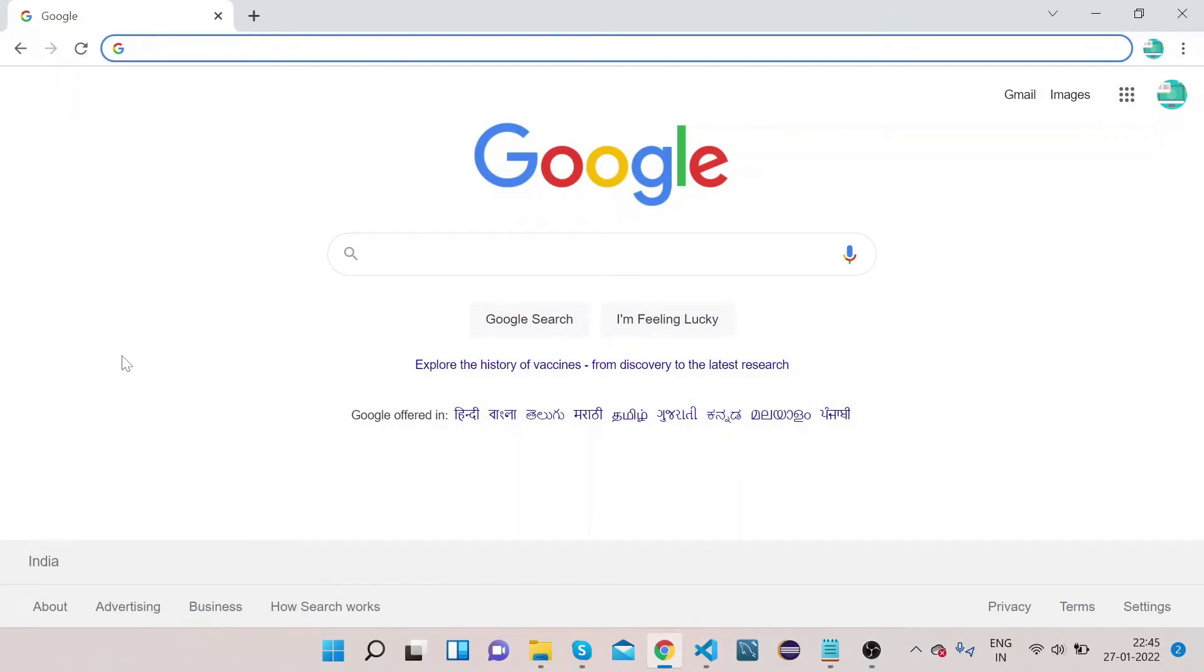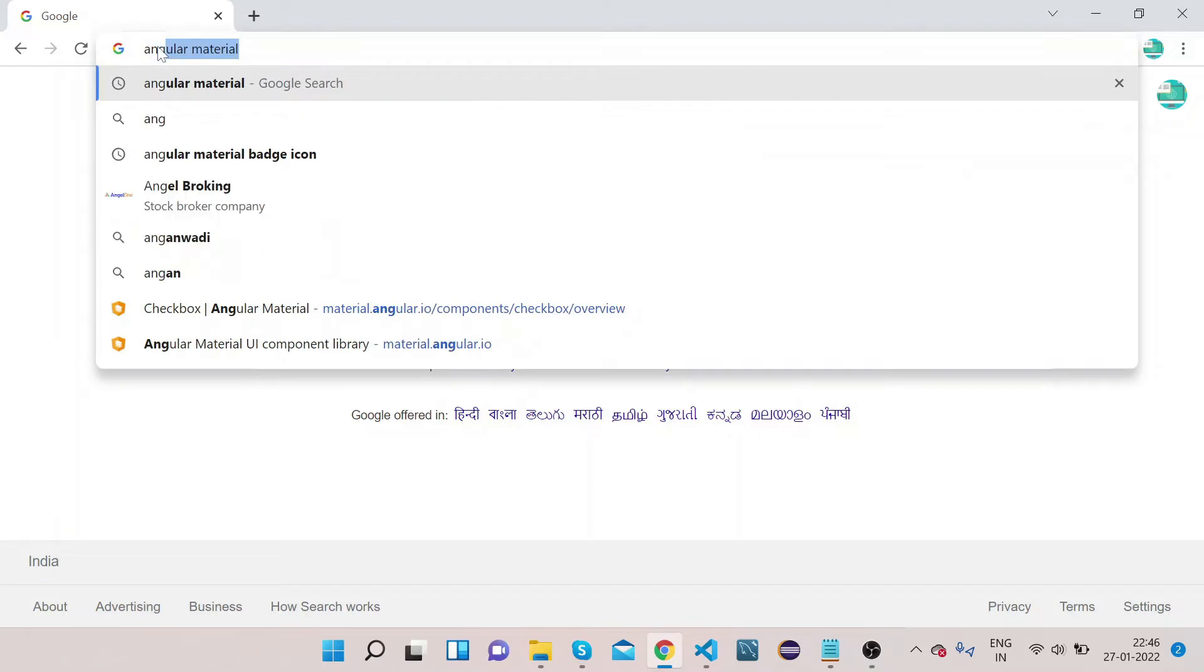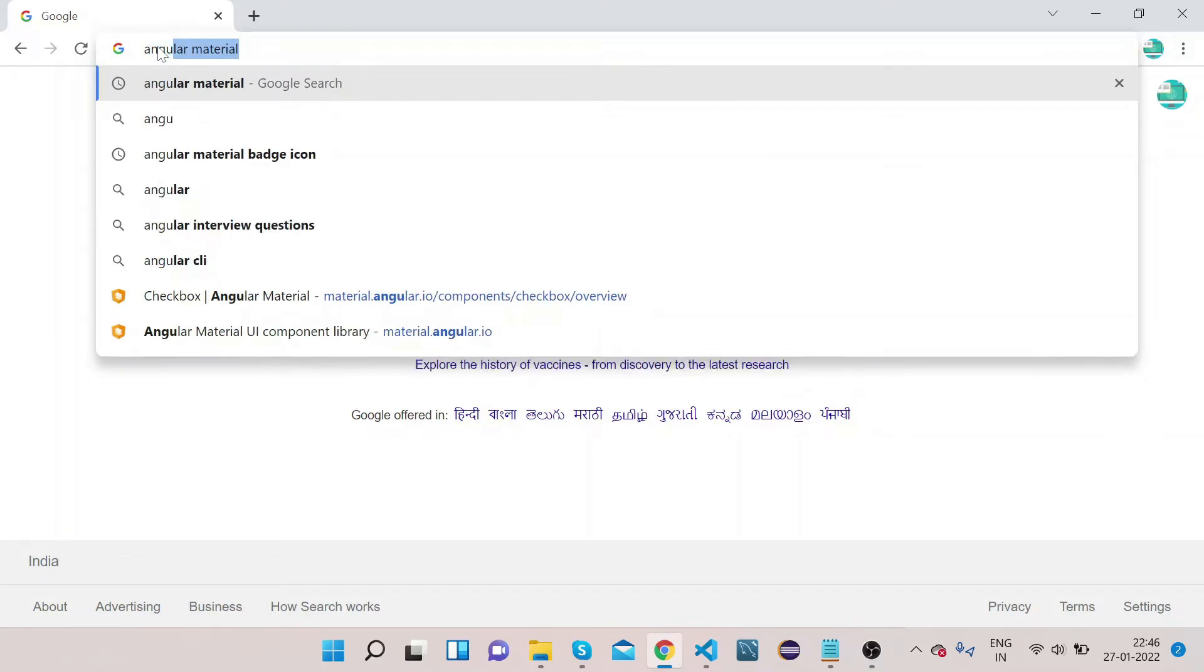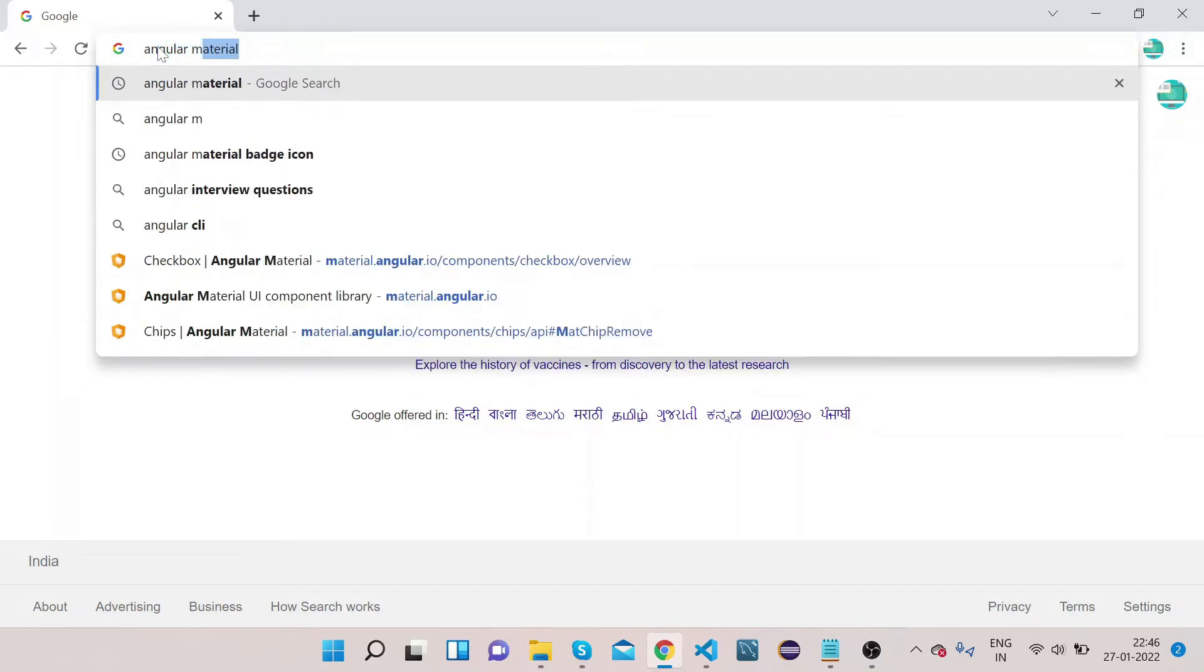Welcome to Right Click Education. In this video we will learn about how we can implement Angular Material checkbox in our application. So let's start. First we will open Chrome and type Angular Material.